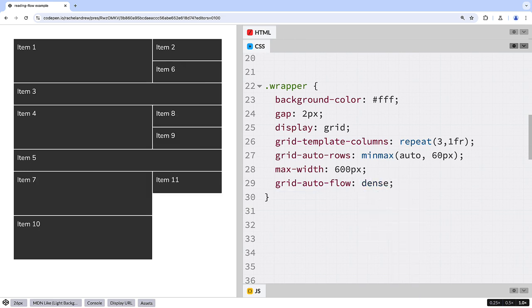This gives me the look that I want. However, what the dense packing mode does is it takes the items out of the source order in order to put small items into gaps left by the placement of larger ones.